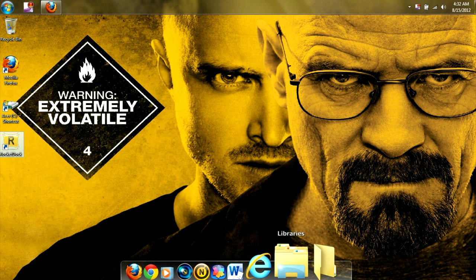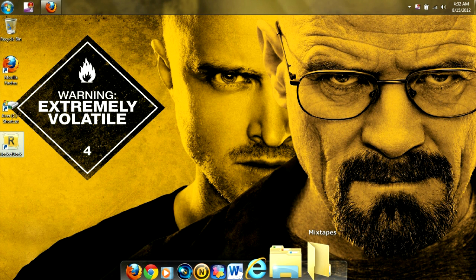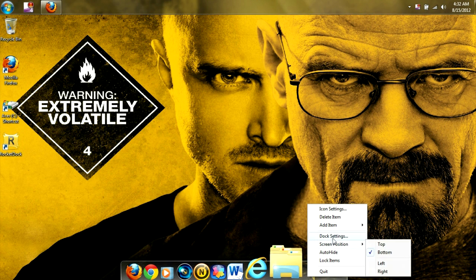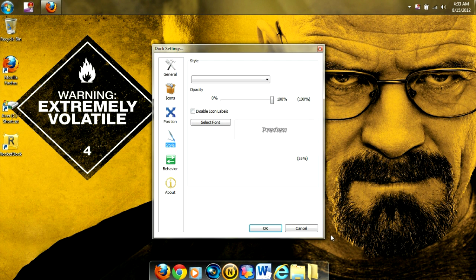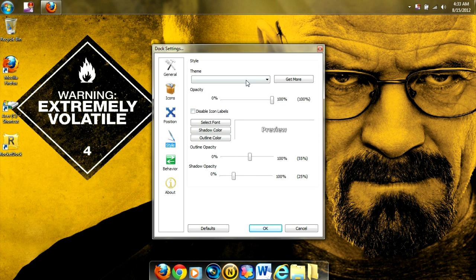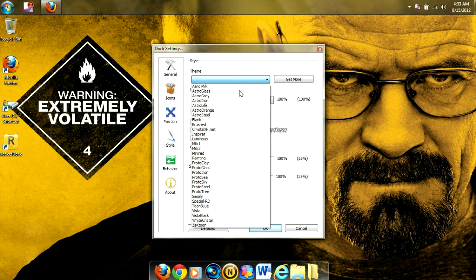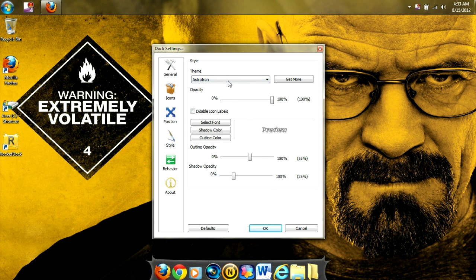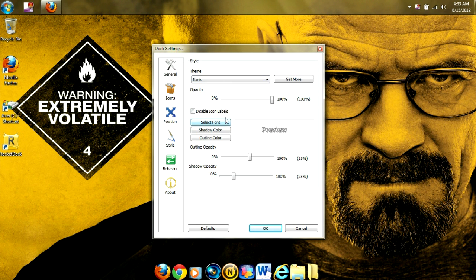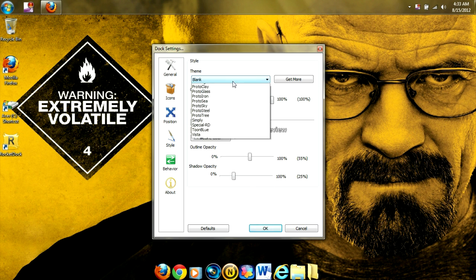Now, what you want to do to change the style of the dock is right-click in between the icons and select Dock Settings. And you want to go and click Style, Theme, and here's where we can change our theme to look whatever we want.